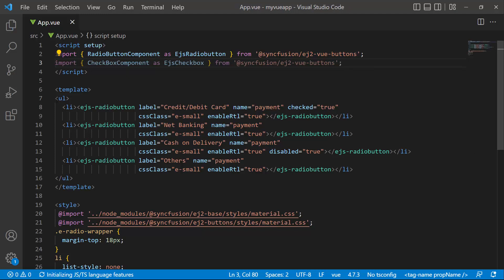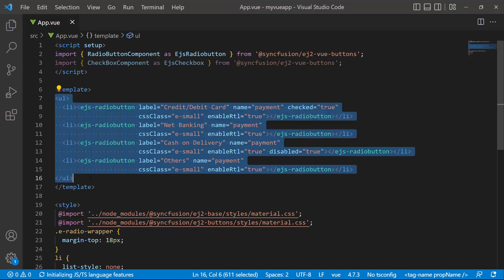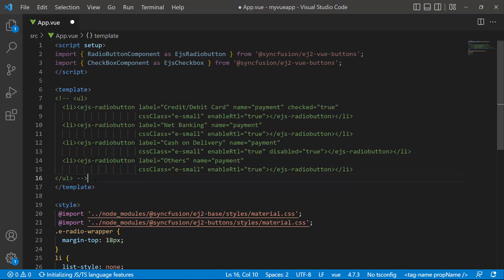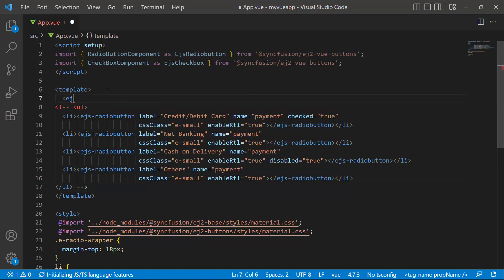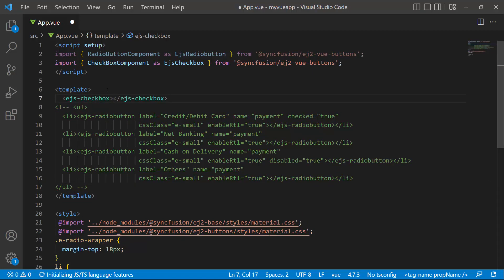I comment out the radio button code snippets and add the checkbox component by adding the ejs-checkbox tag. I set the label property to default.